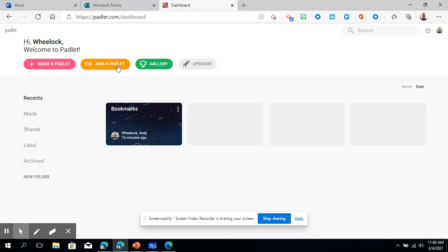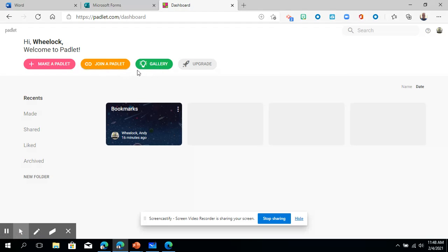We're going to join a Padlet. We can do that. Well yeah we can do that and actually that's a great activity idea. And then what I want you to do right now is click the gallery.